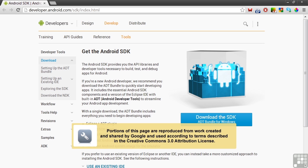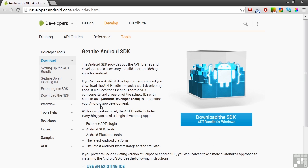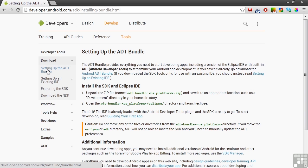This Android website page explains what's in the ADT Bundle. Download the bundle zip file by clicking here. Then click on setting up the ADT Bundle for information on what to do next.